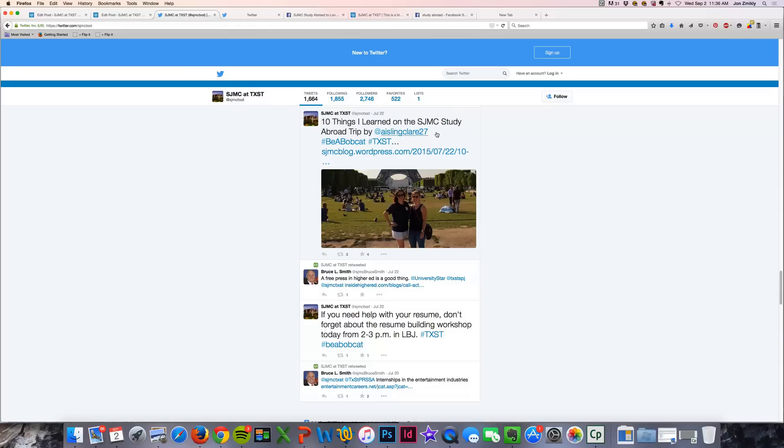You can see that that's exactly what happened on July 22nd when I posted this. This was an automatic send from WordPress to Twitter. It's got the link, it's got my hashtags,